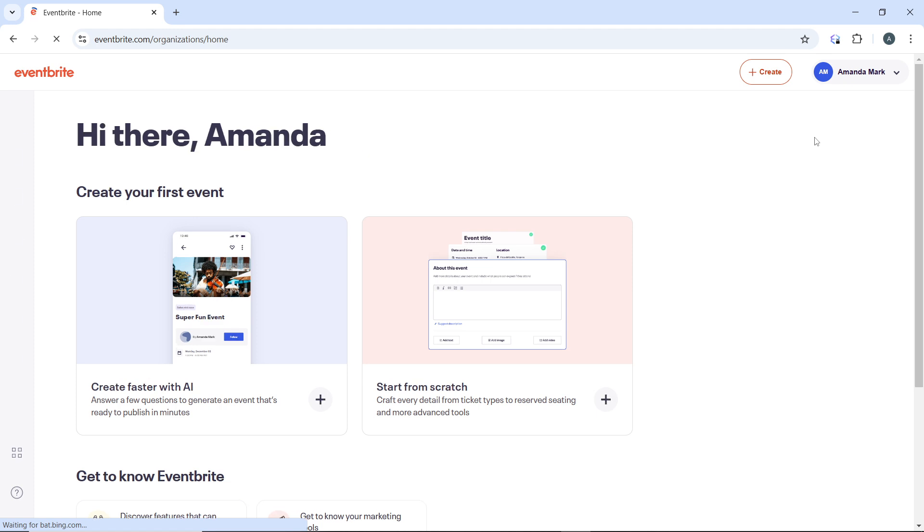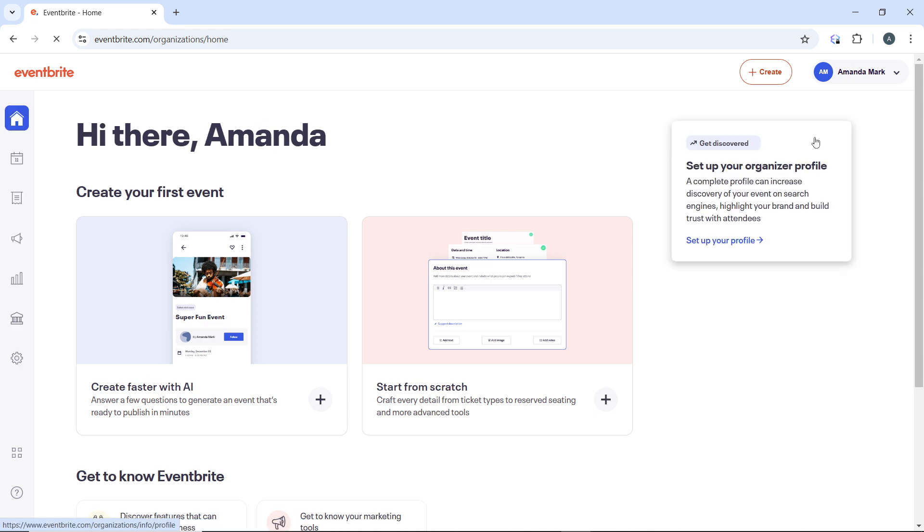In the new window, you'll see a left-hand navigation menu with options including Home, Events, Orders, Marketing, Reporting, and more.